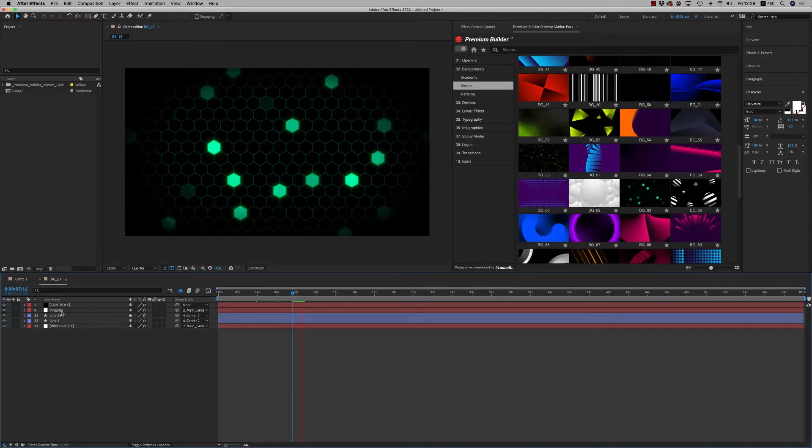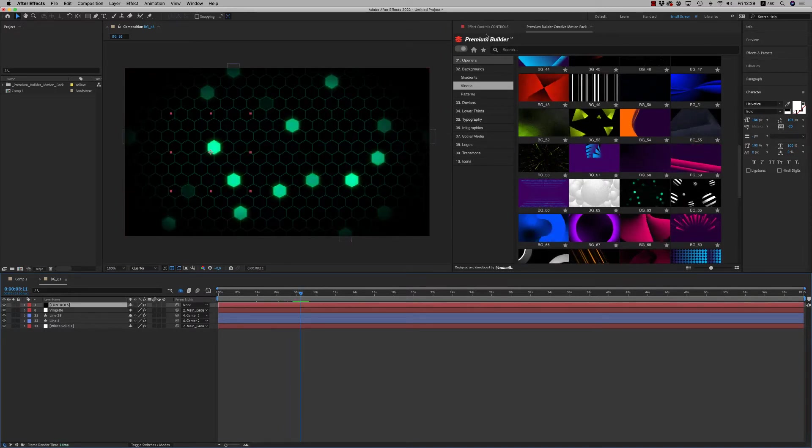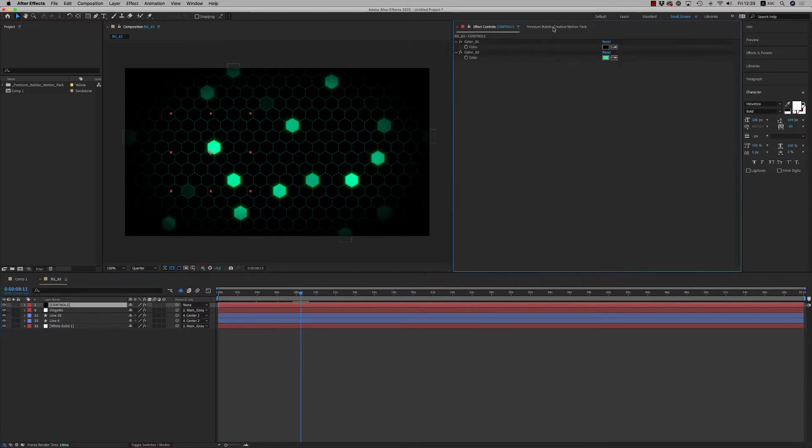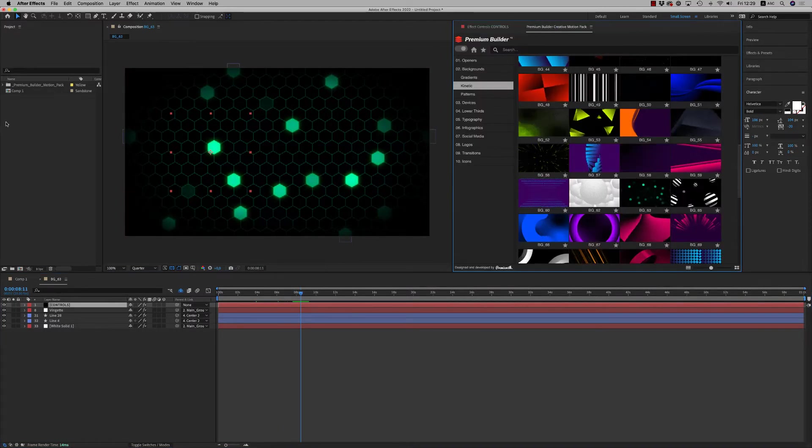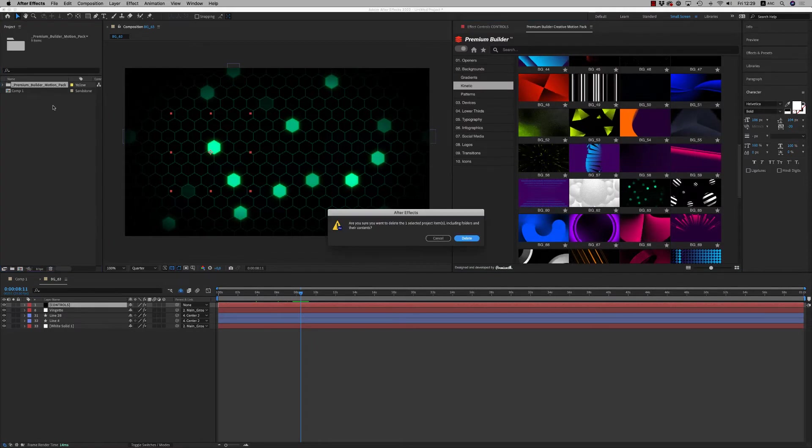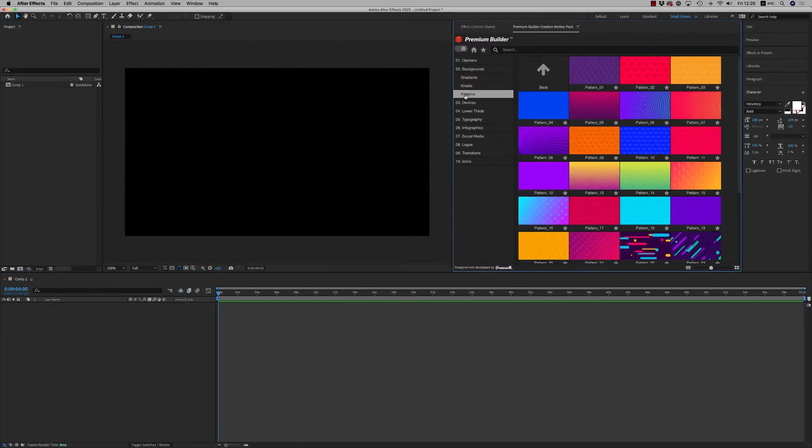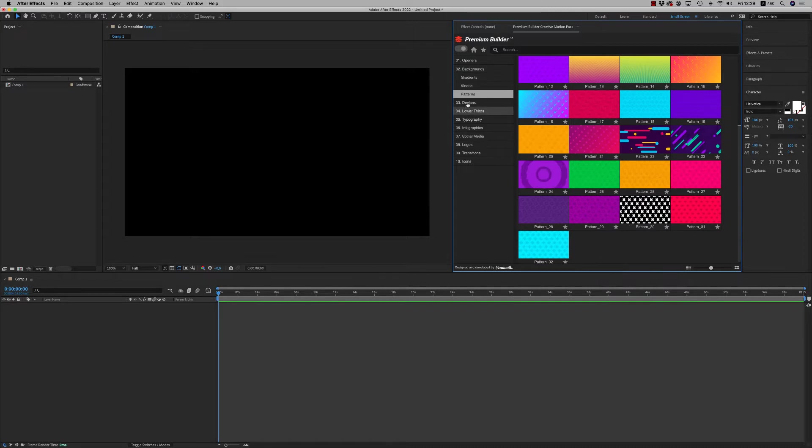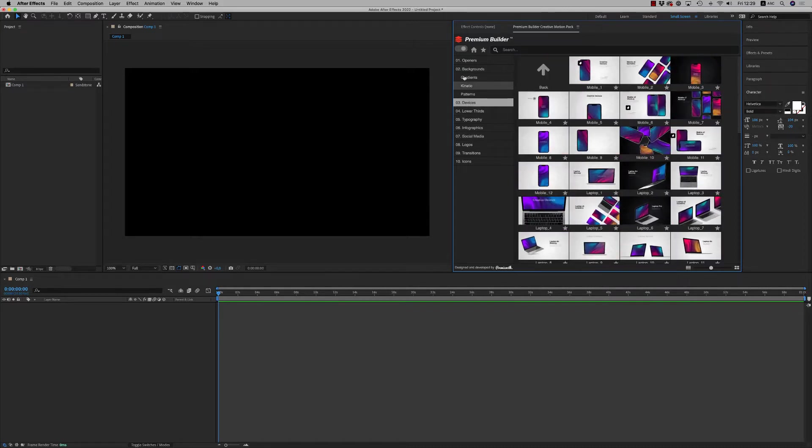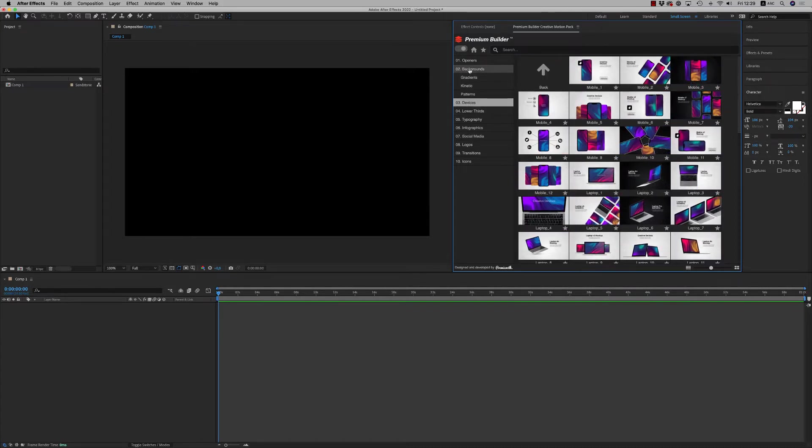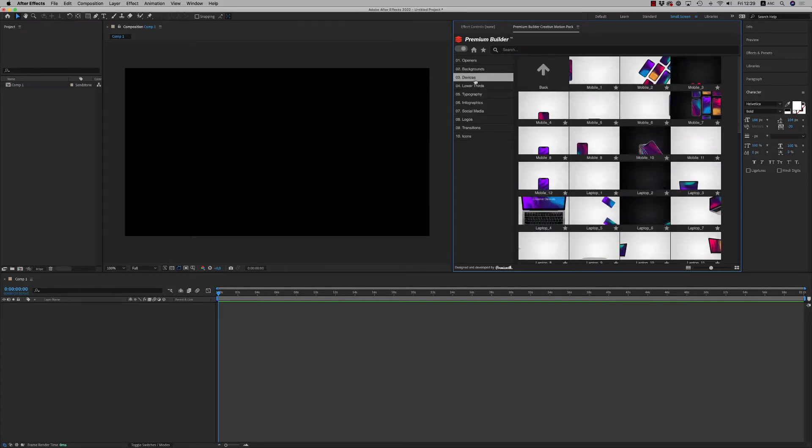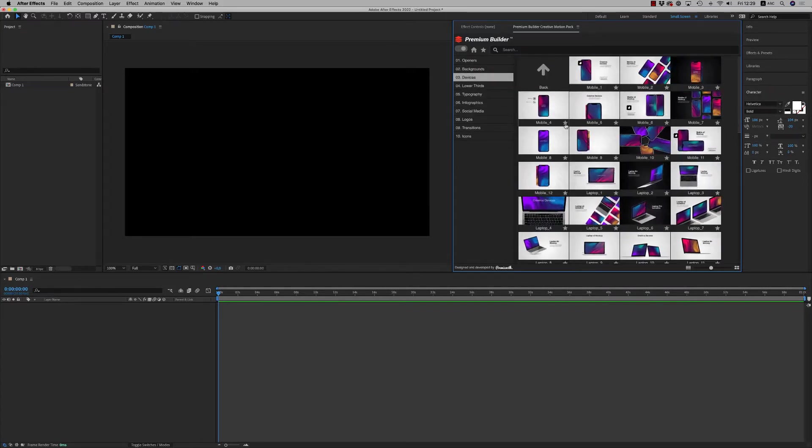You can use the controls all the time to change the colors. And finally on the backgrounds, we have the patterns. Nice pattern backgrounds. Let's go to another category, the device category.